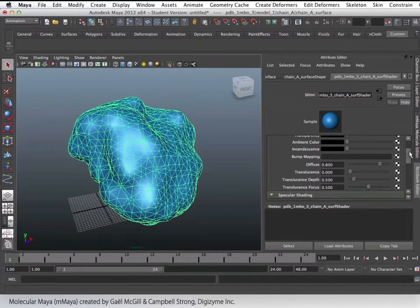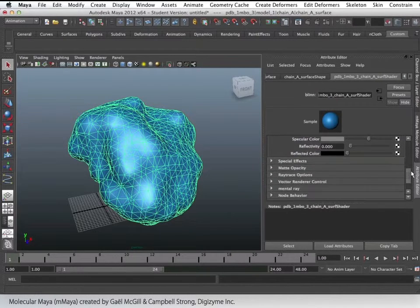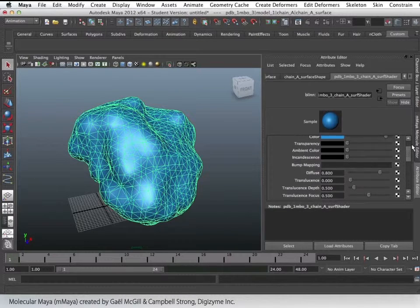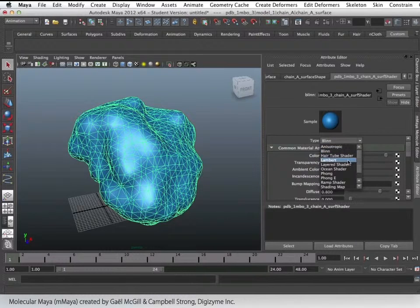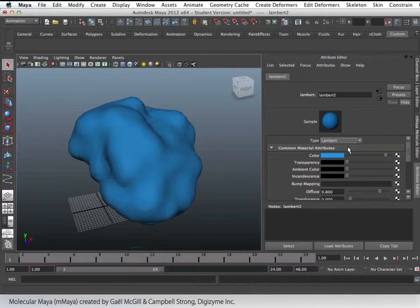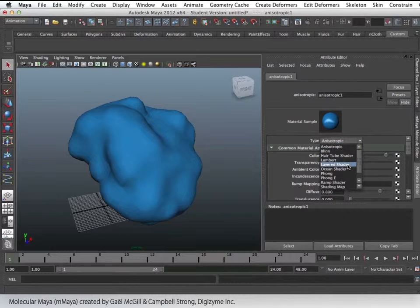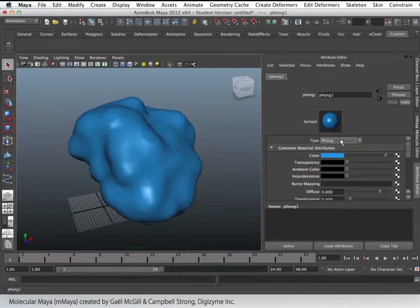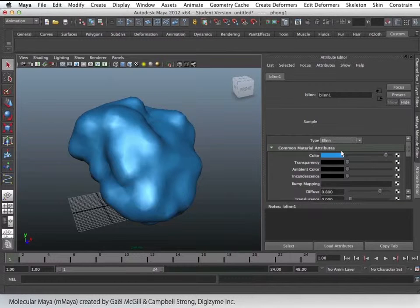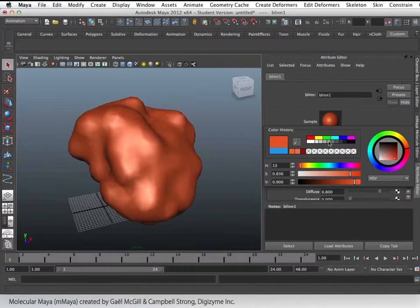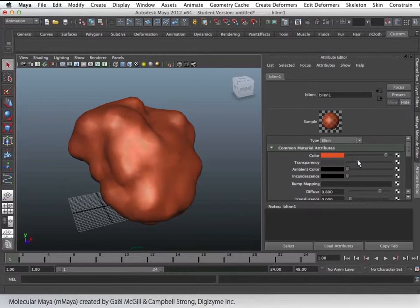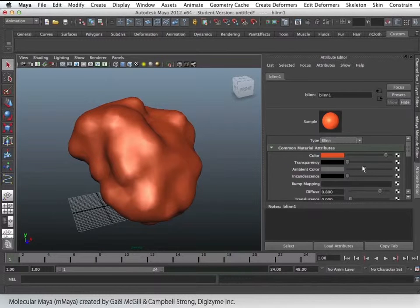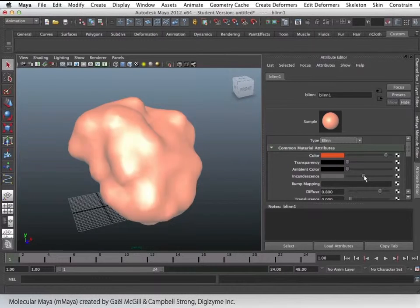Once we find this and open up the tab, this is where all the fun begins. We're able to change the type of the material — each material has specific characteristics, whether it's shiny and glossy or dull and matte, so you can really experiment with that. In here we can not only change the color, but also other attributes such as transparency, ambient color, incandescence, diffuse, and translucence.